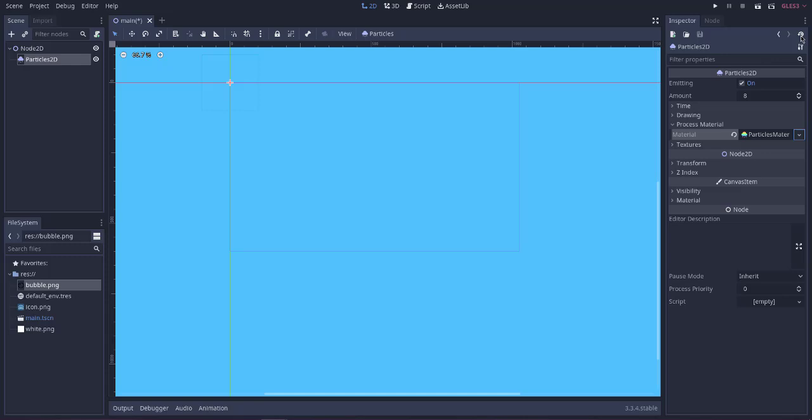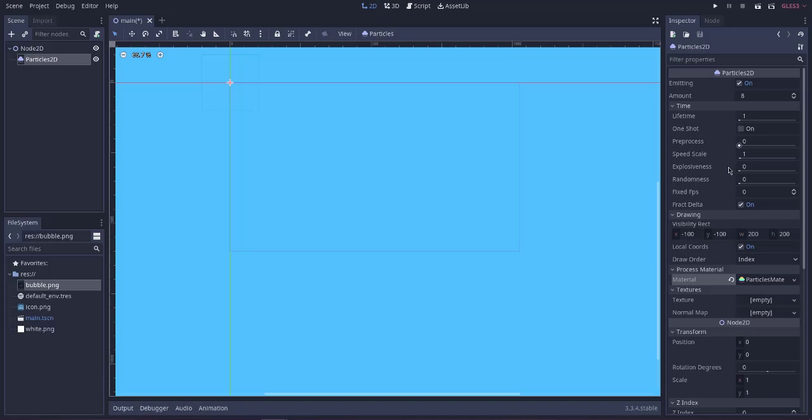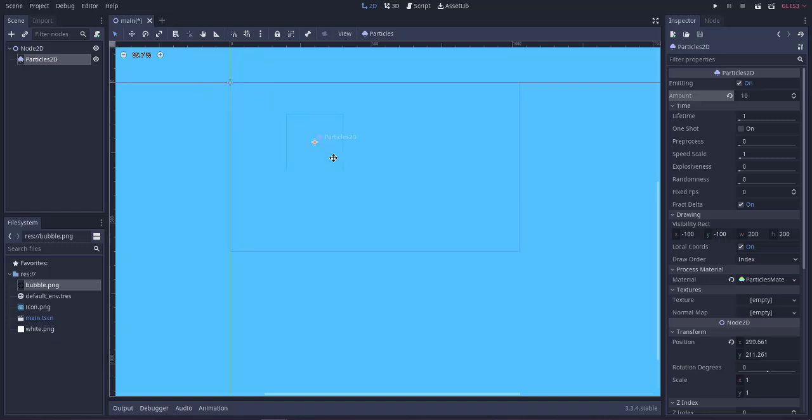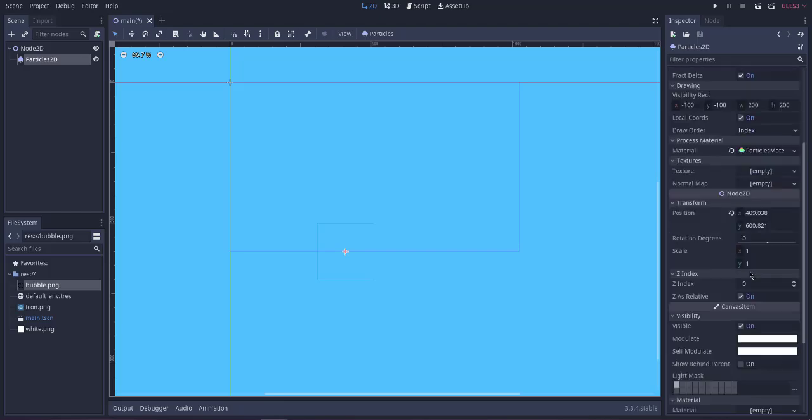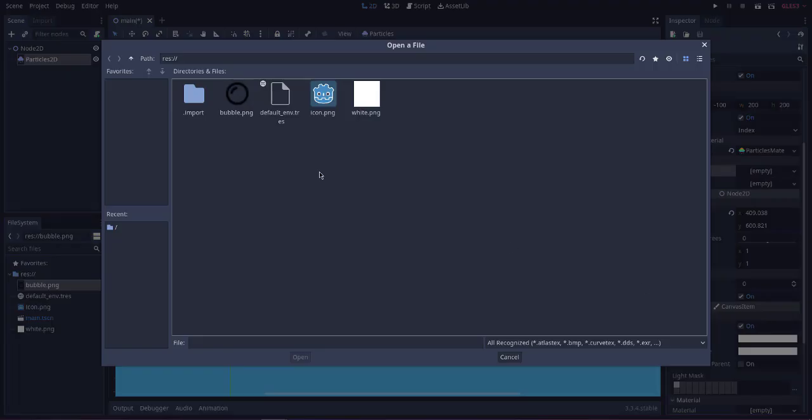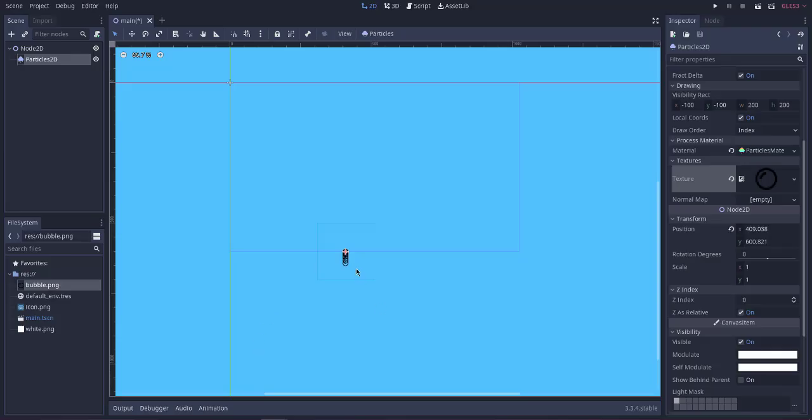Next thing we will expand the properties. Okay, and here we see the amount. We'll change this to 10. But still nothing appears, so we will have to just add our texture. So go to Texture and load the bubble image. Now it appears with the ball moving to the bottom.